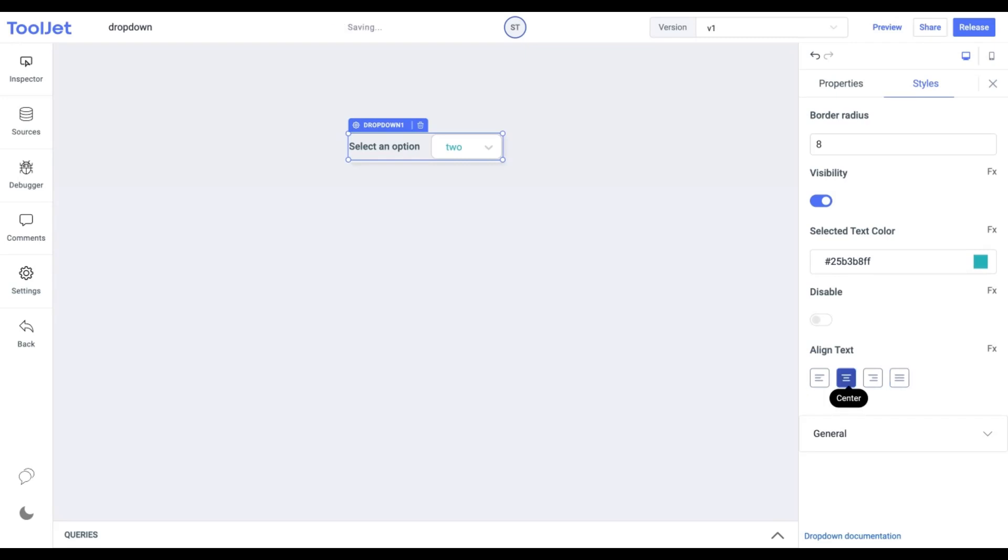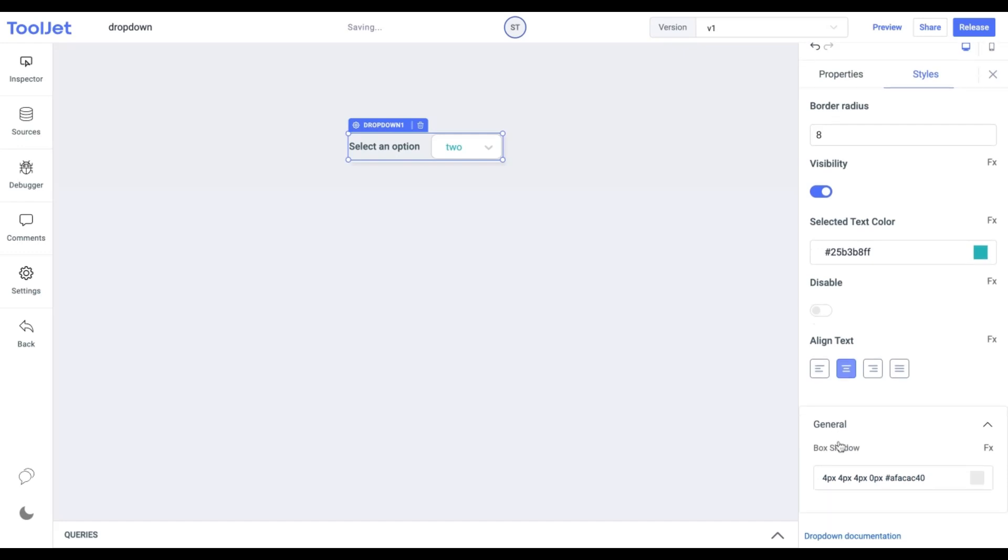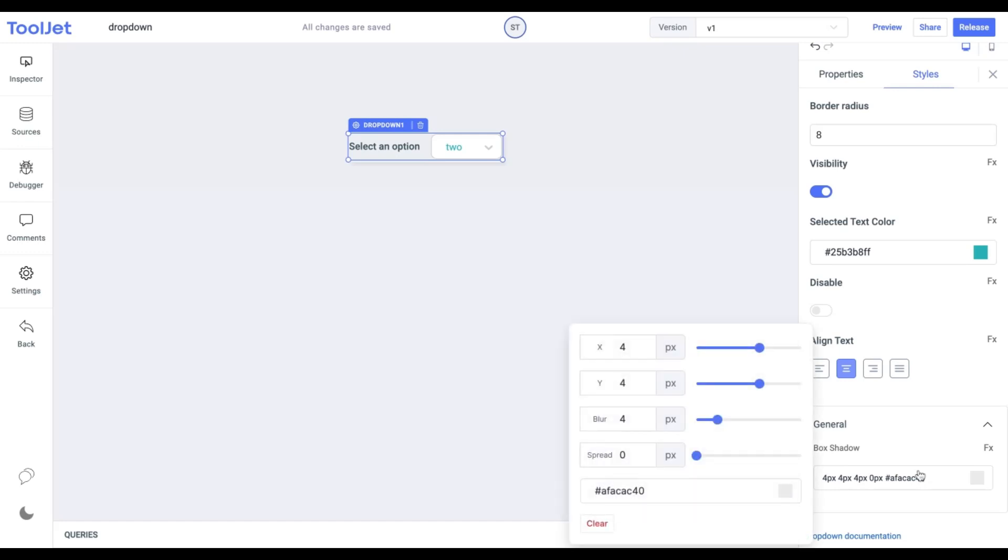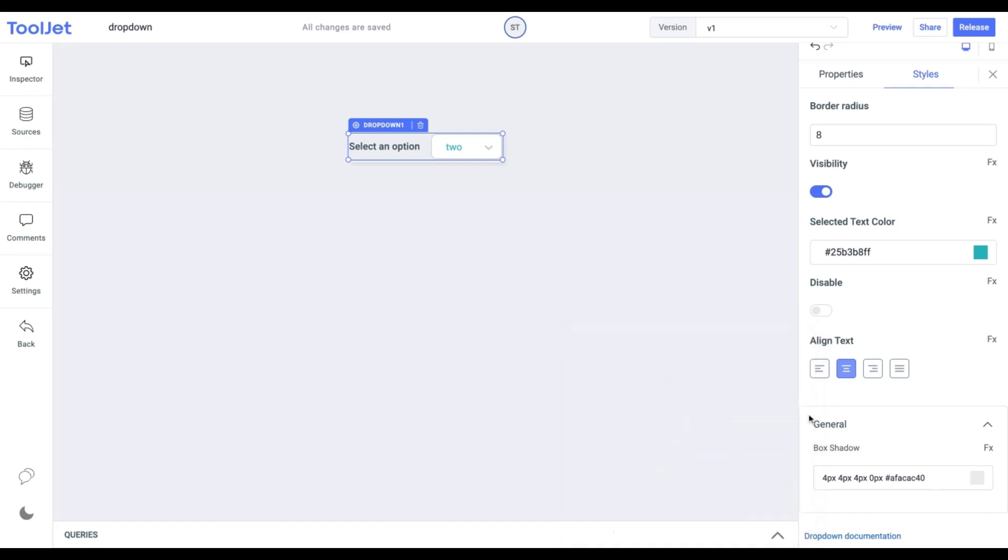Box shadow: If you're fond of applying box shadow, then you can use this property. Let us expand the panel and set the value for the box shadow. This is what our final dropdown widget looks like.